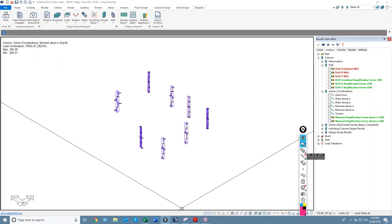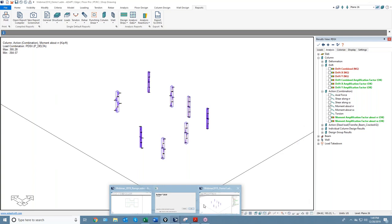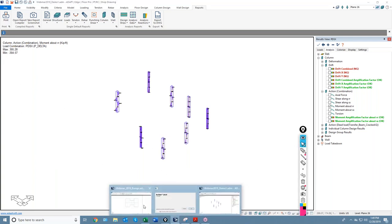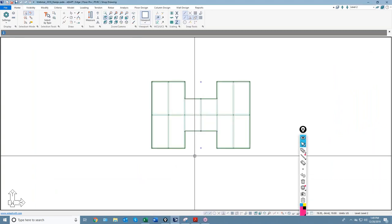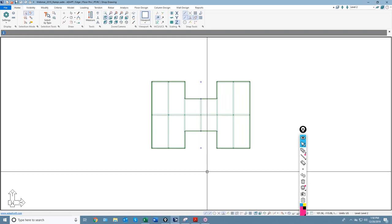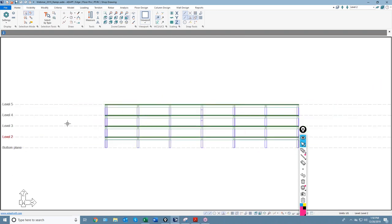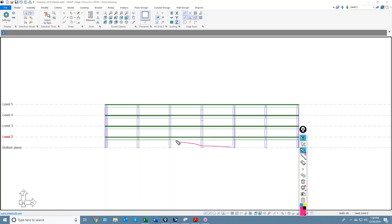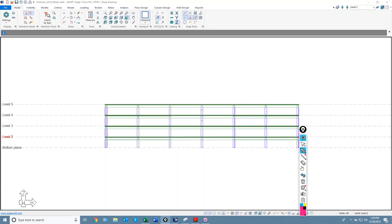Next we'll talk about ramps. The program can handle ramps to a degree — the program does not design ramps yet; you can model ramps only for analytical consideration. You cannot design the ramp, cannot add post-tensioning to ramps — they're there just as a model component. In a parking structure with several levels, you might want a ramp on each side for continuity in lateral analysis. This was really hard to do in previous versions where you would have to simulate it by stepping and connecting elements, which was tedious. Now we go back to plan view, navigate to level two, and under Model there is a new Ramp option.